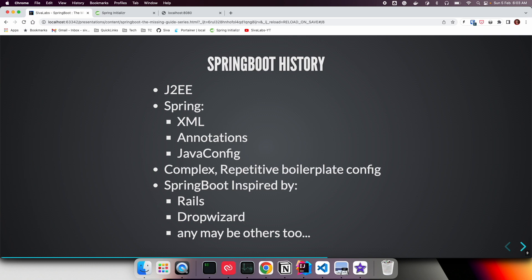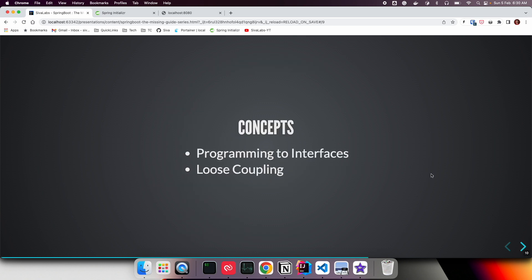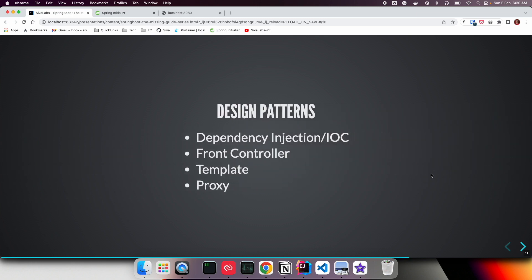Spring and Spring Boot are created based on various design concepts, best practices, and design patterns. There are concepts like programming to interfaces, loose coupling, and high cohesion. Various Spring features are built by leveraging design pattern concepts.